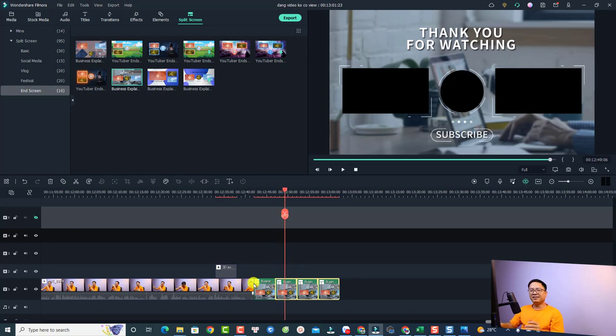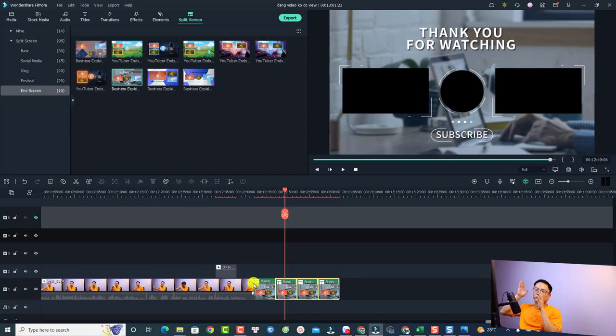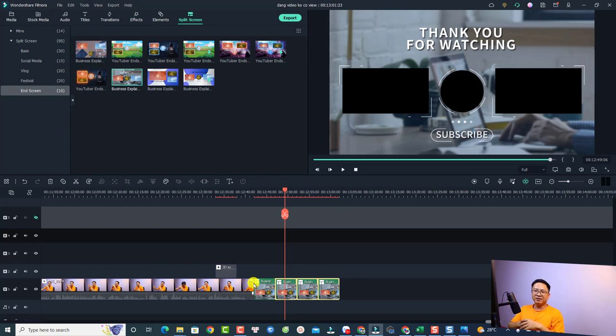Alright, so that is how you can use the end screen template in the split screen of Filmora 11.7.6. I hope this video is helpful for you. If you have any more questions, just let me know in the comment section below. And thank you very much for watching and I will see you in my next video. Goodbye.